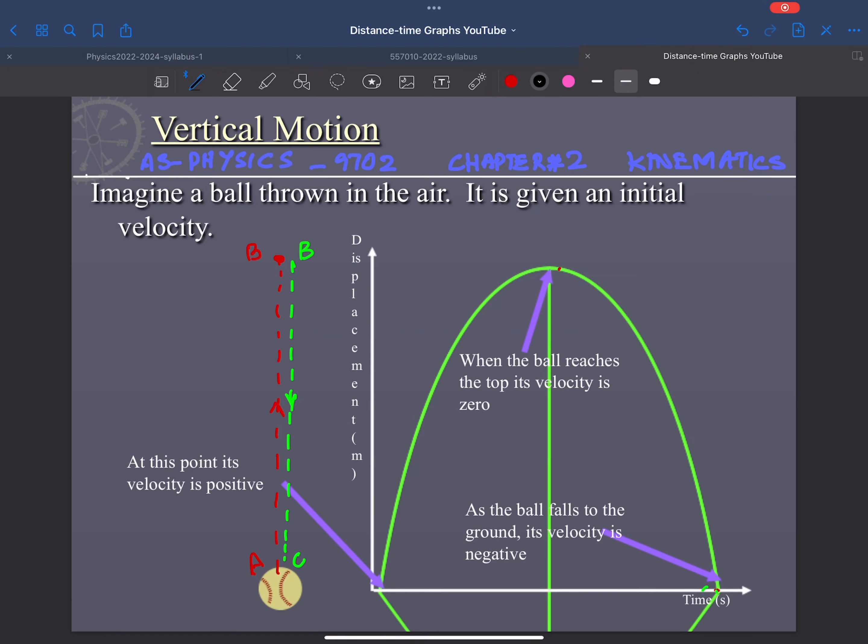This is the continuation of Chapter 2, Kinematics, for AS Physics 9702. In previous lectures we discussed the displacement-time graph and velocity-time graph for a body moving along a horizontal line. Here we want to discuss vertical motion — when a body is moving vertically upward or downward.